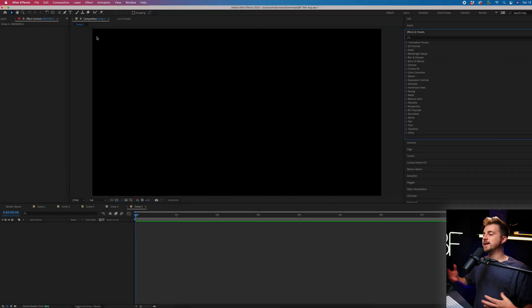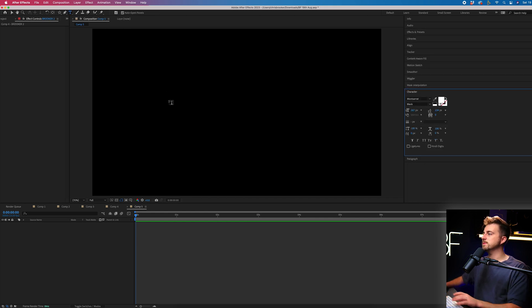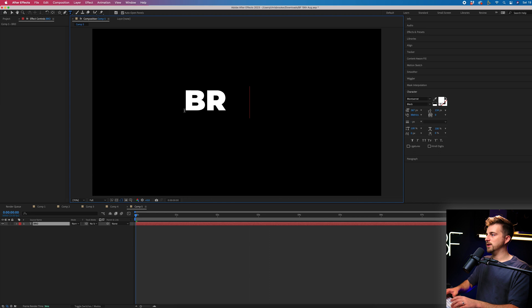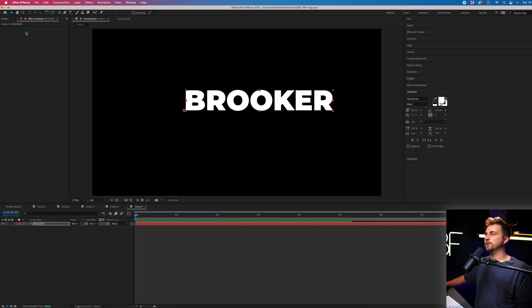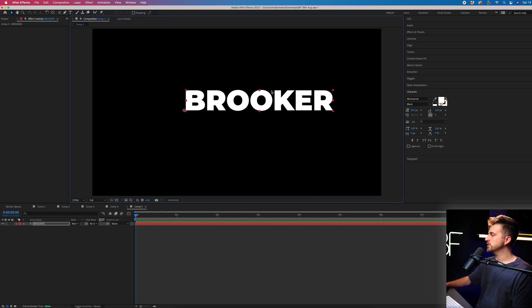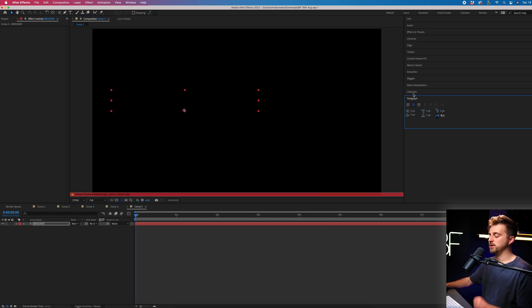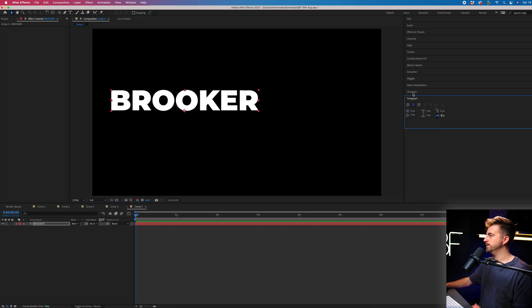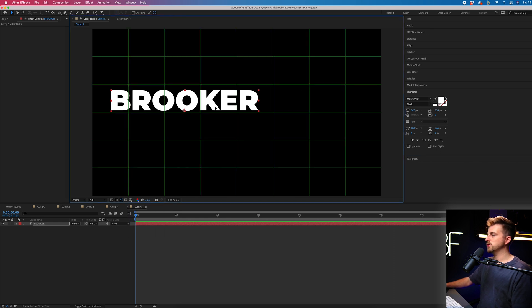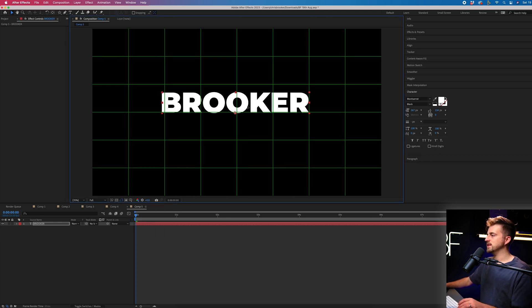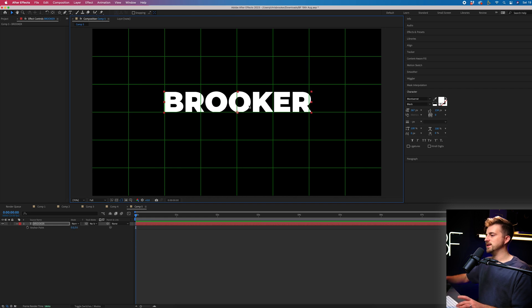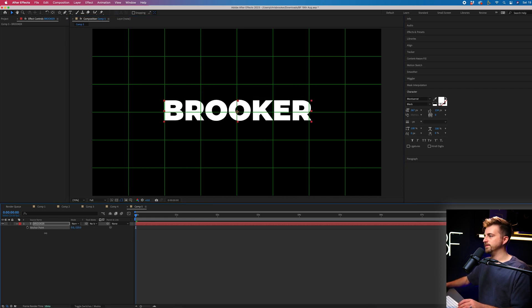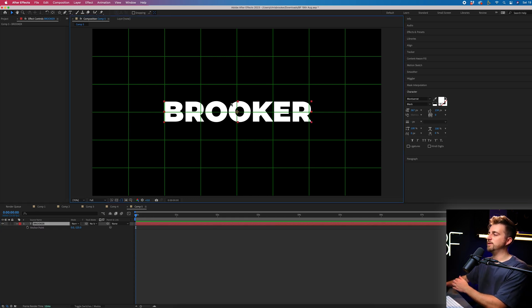So as with any text-based tutorial, we need to start by creating some text. We'll go to the Horizontal Type tool, select anywhere in the video, and type in a word or phrase of your choice. Now I've typed in Brooker, and I'm just going to make sure that this is center aligned using the Paragraph window. And then if I turn on the Proportional Grid, I'll make sure this is sitting in the center. And of course, I obviously need to adjust my anchor point as well. So we've got our text now sitting in the very middle of After Effects.